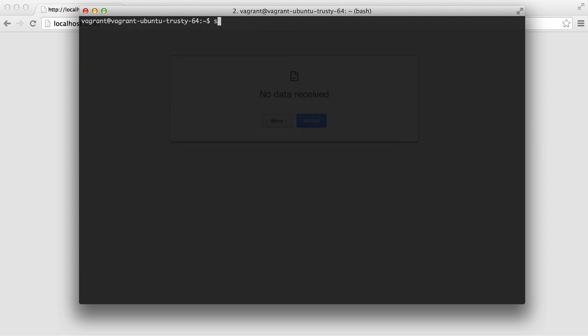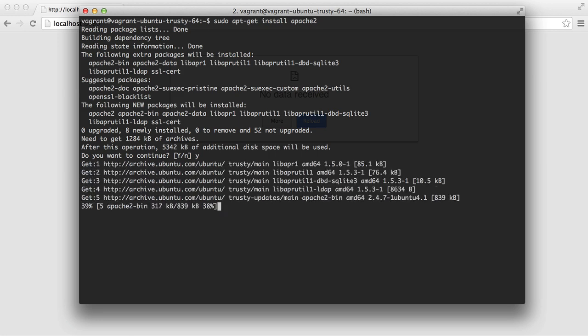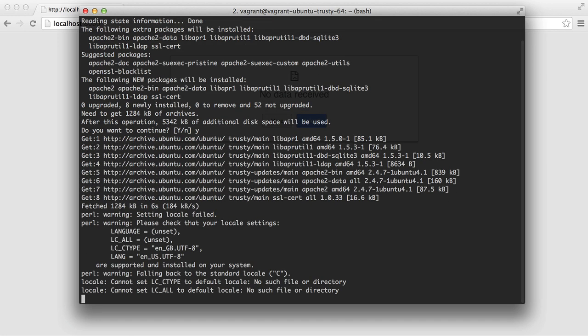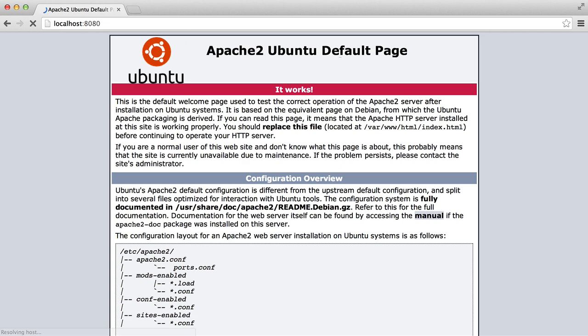Next thing that we're going to do is actually install Apache. So sudo apt-get install Apache 2. Then we want to hit y for yes, just to confirm that we want to continue. And give it a couple of seconds and that should install Apache for us. So now if we hit refresh in our browser, we should see this default Apache Ubuntu default page.